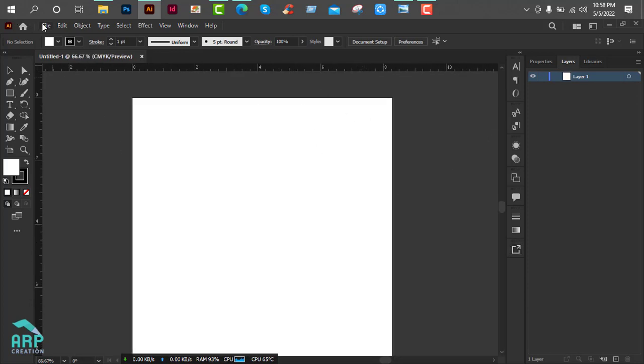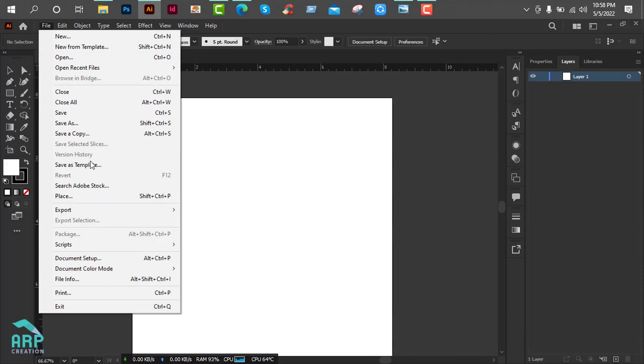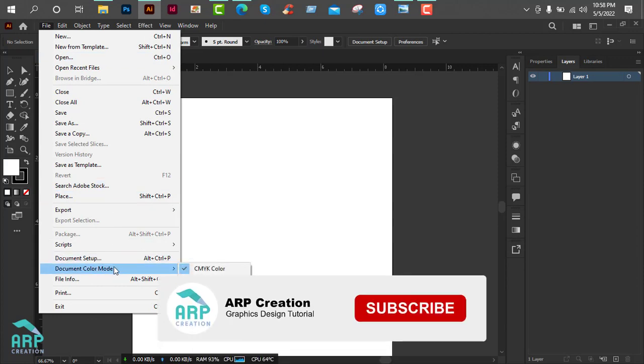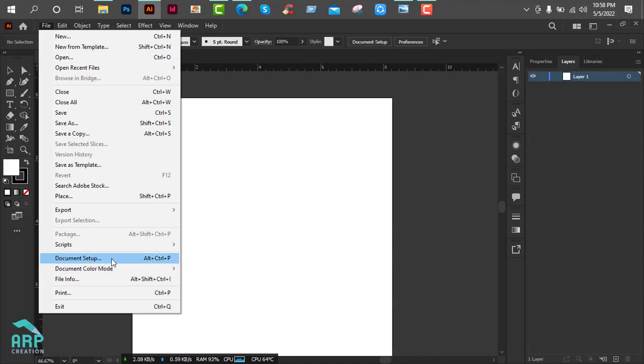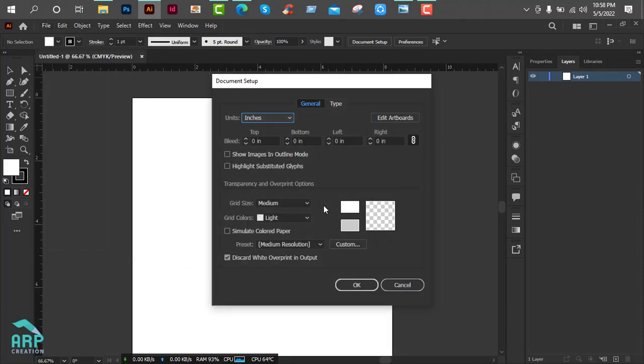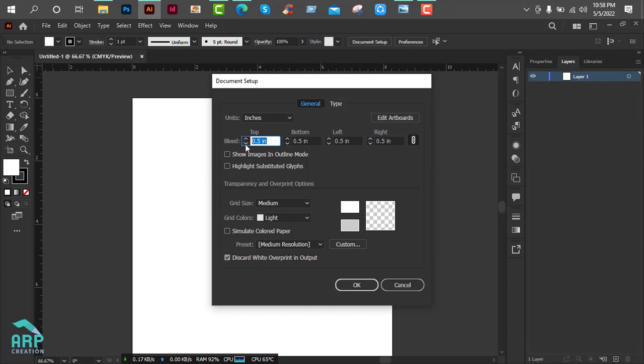Now we will add bleed for the document. Go to file, then click on document setup. And add 3mm bleed, then click OK.